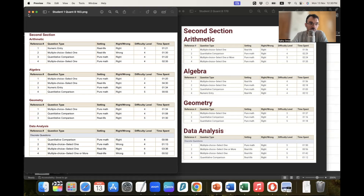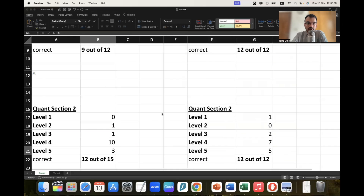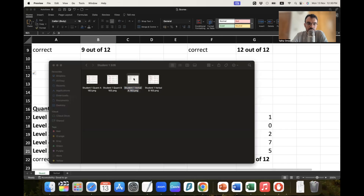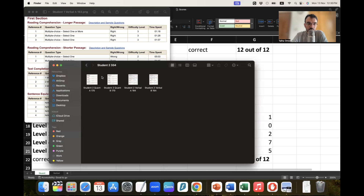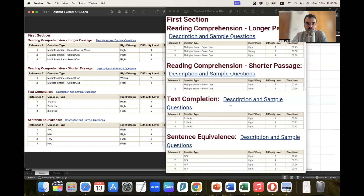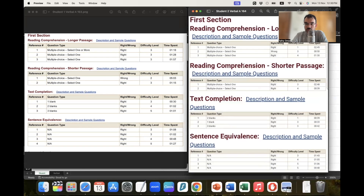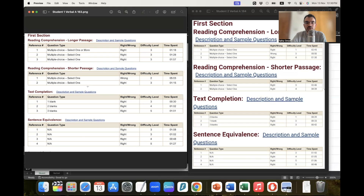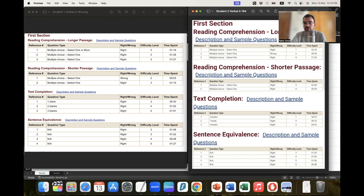Now coming to the verbal section — I have also seen some variations in verbal performance. Let me open the verbal section 1 for both students. The first student got a 163 on verbal and the second student got a 164 on verbal, so their scores are more or less the same.